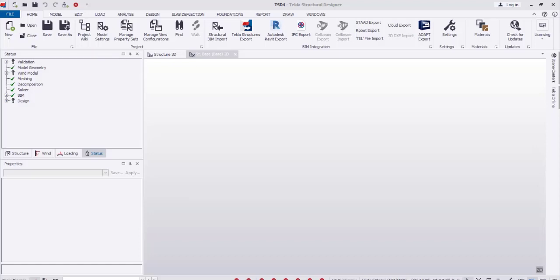Assalamu alaikum dear engineers. In this video I will explain how to model a steel shed using Tekla Structural Designer, and how to analyze and design all structural members including concrete footings.